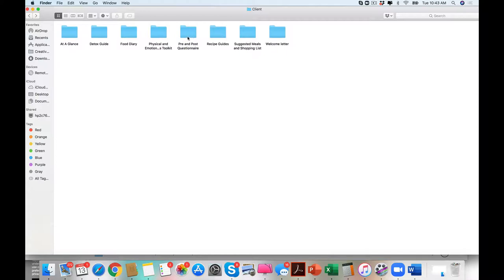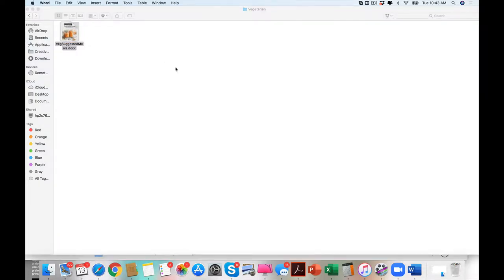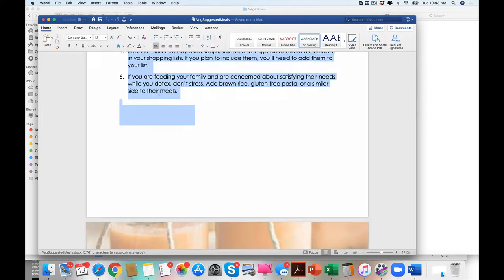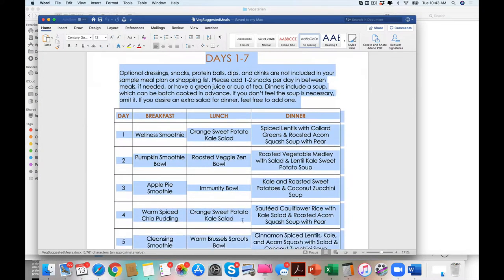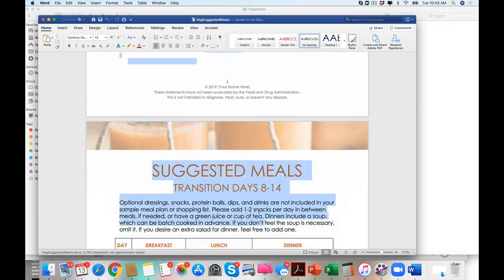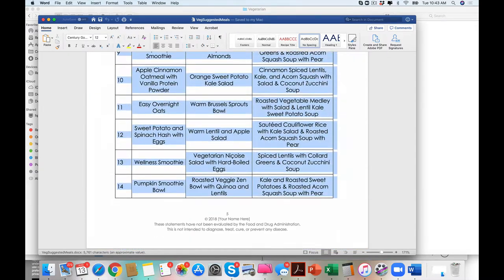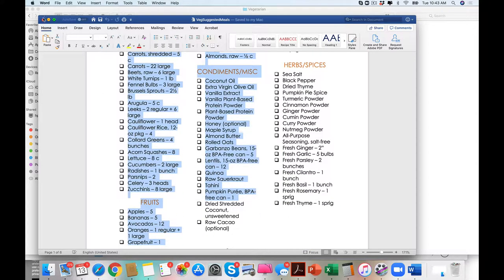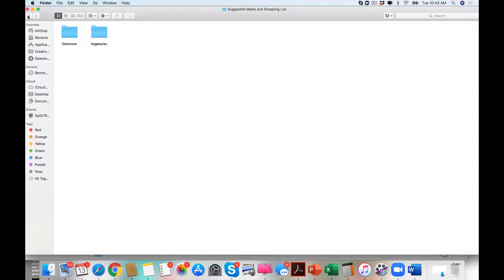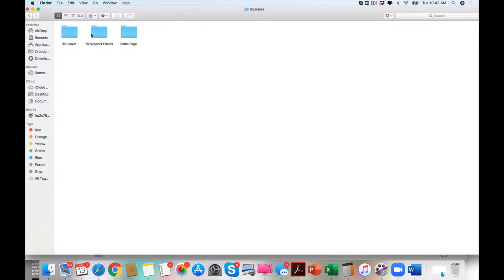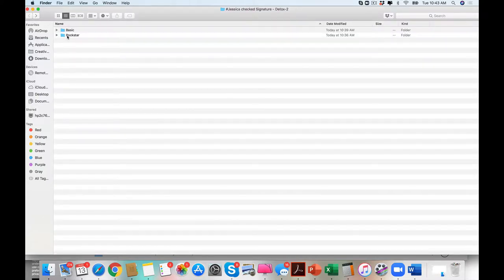We have pre- and post-questionnaire, your suggested meals, and you will see how easy this is to just gift your clients. And my clients just used to print this out to make it super easy. And we have that for omnivore as well. Then you have a welcome letter that you could put right into your email marketing system. You get 18 support emails, a sales page, and the 3D cover, which is beautiful, plus an entire clean eating version.